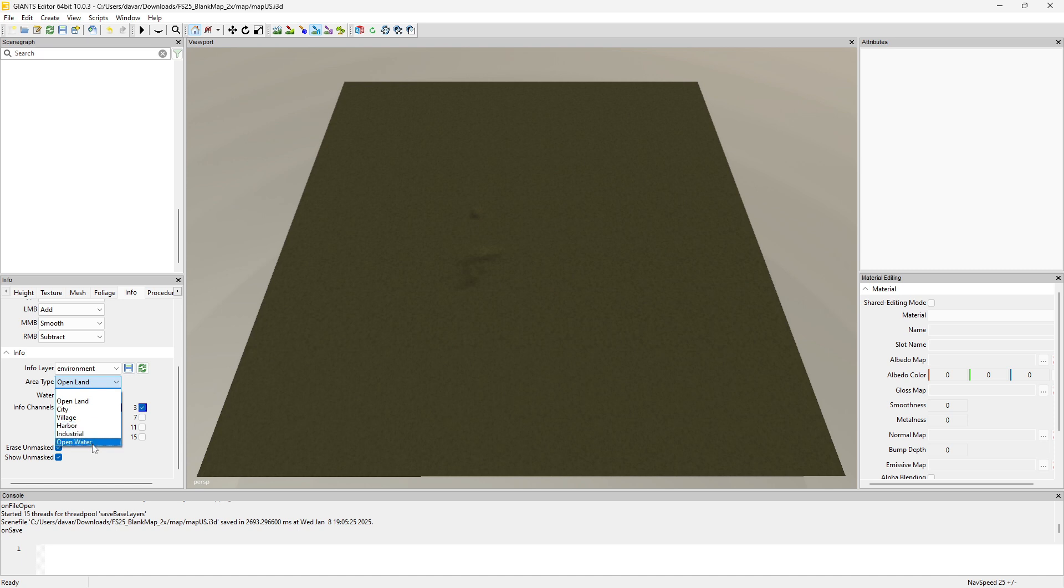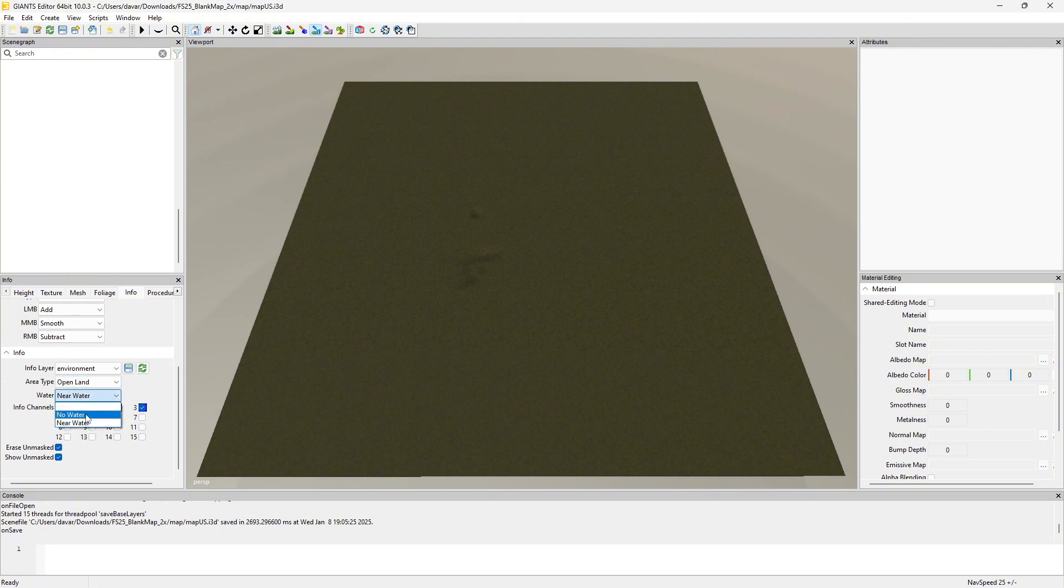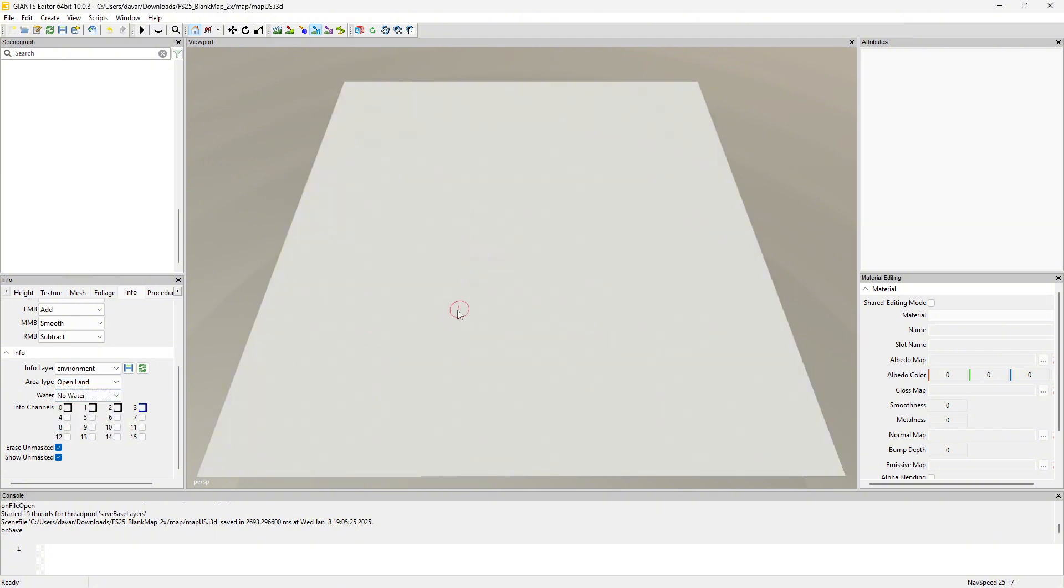So we got open land, city, village, harbor, industrial, and open water. You kind of select which one you're doing. Most cases you'll have the open land and then no water. It looks like everything is that by default in this map which is fine. So you got a few things there and I do believe that's related to like the fog and such.